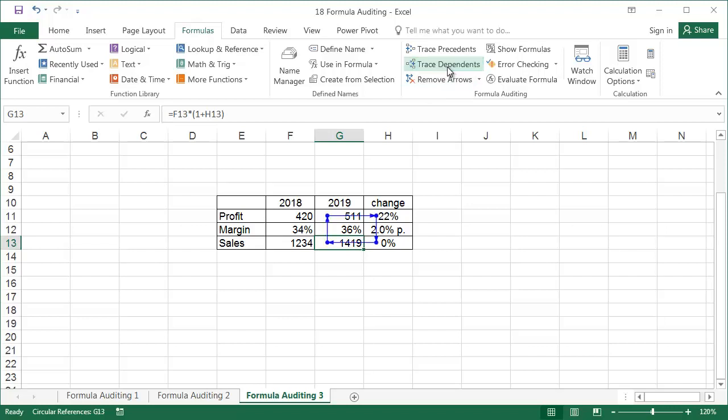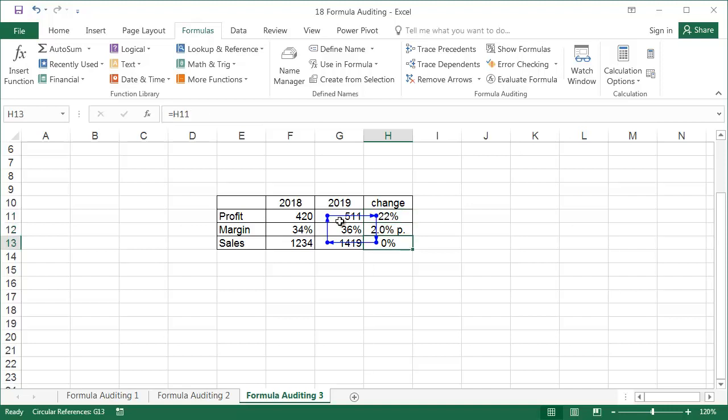The profit in 2019, in cell G11, depends on the sales in 2019, in cell G13, which makes sense. The profit change, in cell H11, must depend on the profit in 2019, cell G11. The next connection is the one we are looking for. It doesn't make sense that the change of sales depends on the change of profit. The sequence should be reversed, and the formula in cell H13 should be corrected.